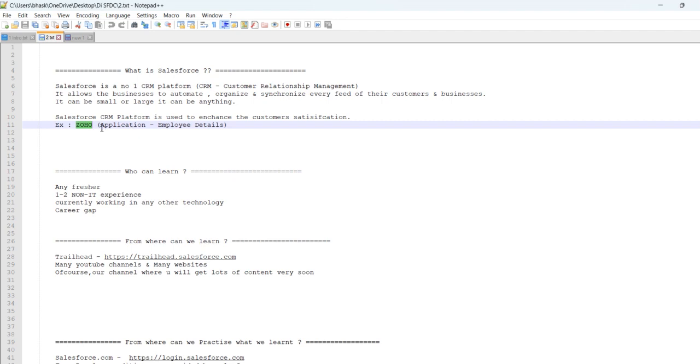So, whenever you join in a job, like starting and ending work, details like Apple leads, joining letter, ending, and there are many details in this application. It's nothing but an Employee Management System. It is a CRM. It is based on CRM platform.